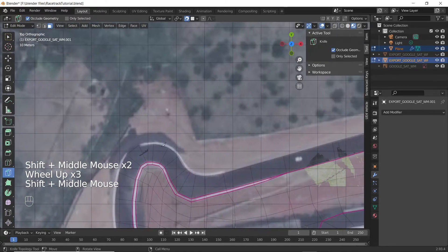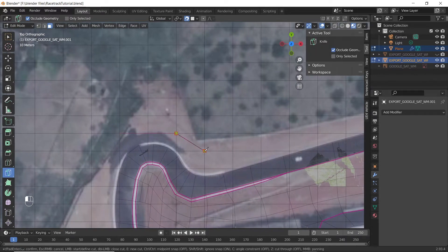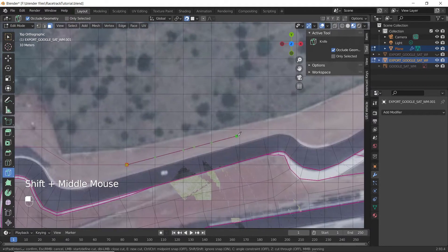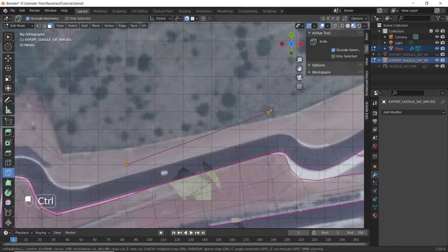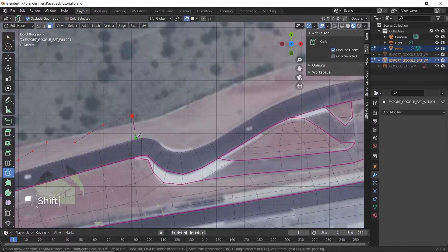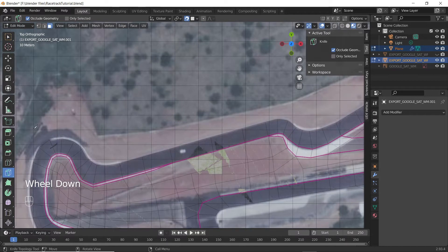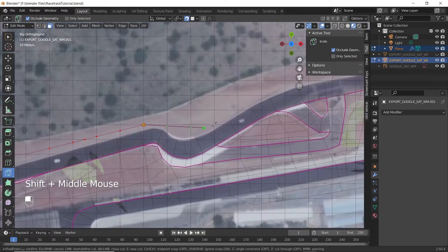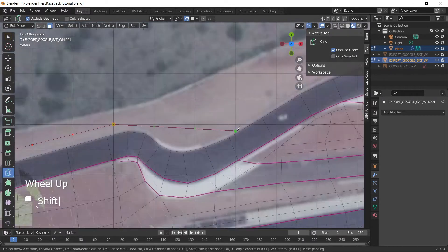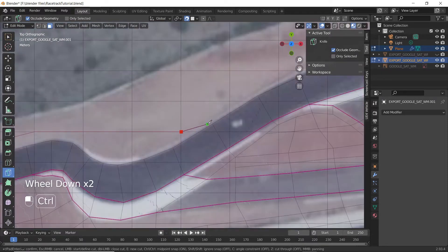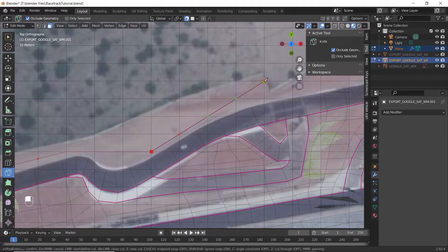Select the knife tool and cut the plane along the outer perimeter of the track as shown. If the cursor doesn't snap to a vertex, avoid overlapping the vertex, because it may form two vertices at the same place and will be very difficult to correct.